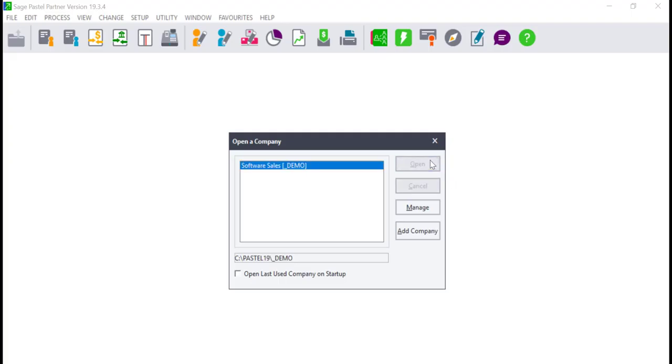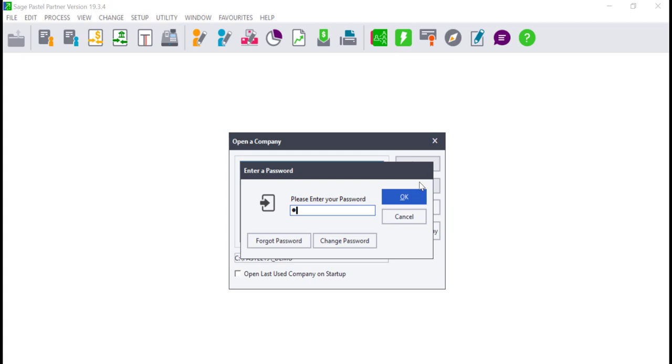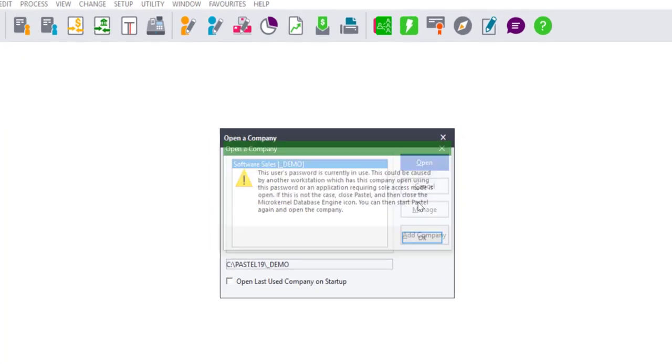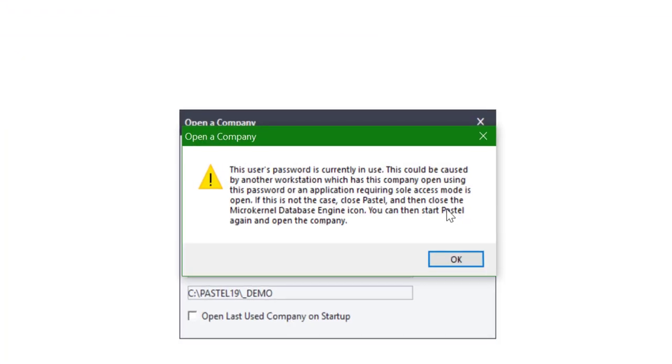This error can only be received when opening a company and can be experienced on a single user and multi-user environments.